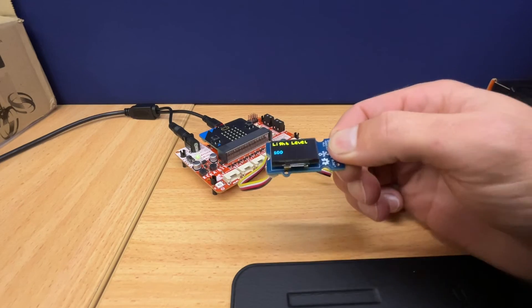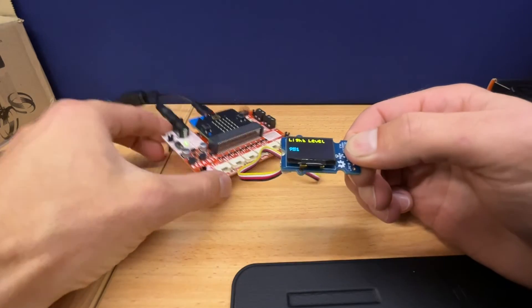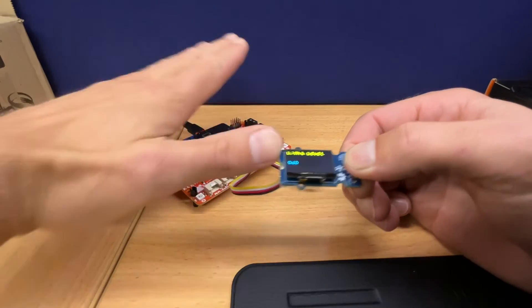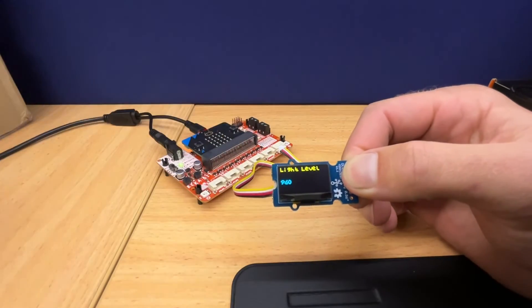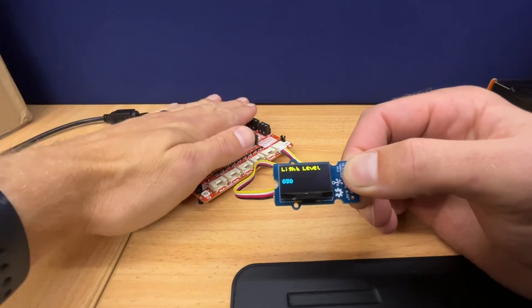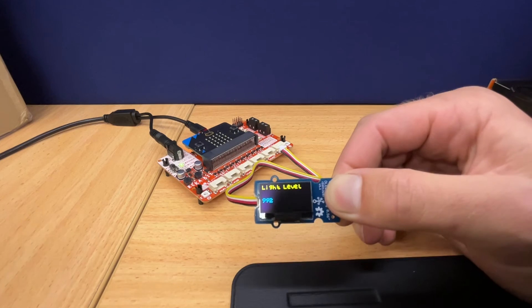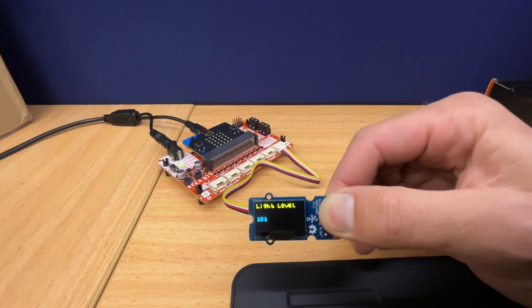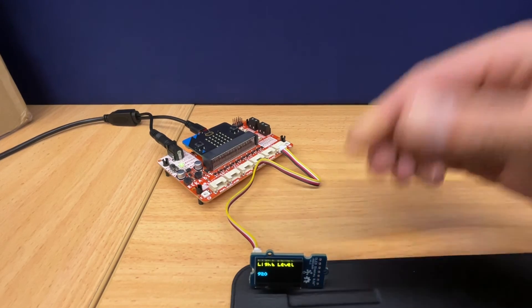There you go. You can see a real time update of the light level. If I cover up the micro bit, the light level will go down. So displaying data on the micro bit, quite easy.